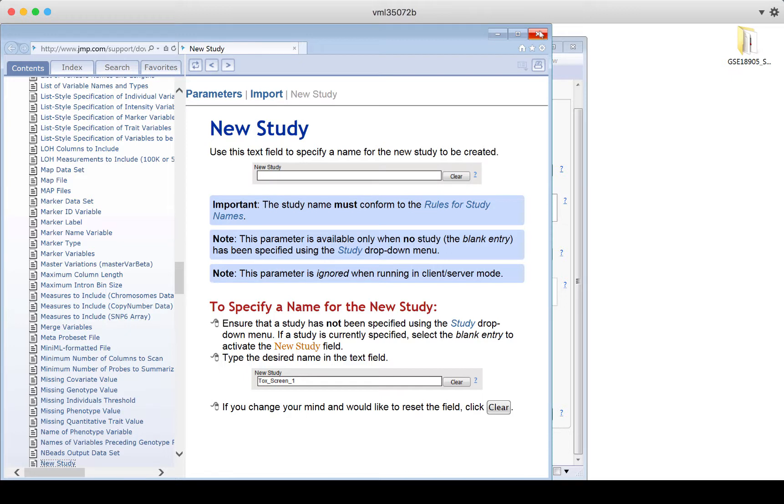Each data type when you're importing has its own quirks. So use the help documentation. It will point out special or different things that you need to know or to do for the particular data type that you want to import.